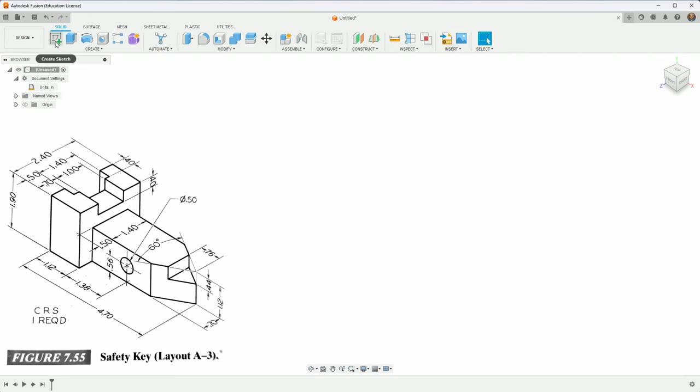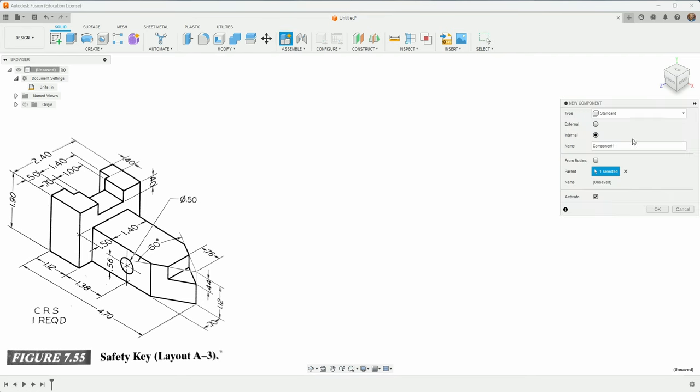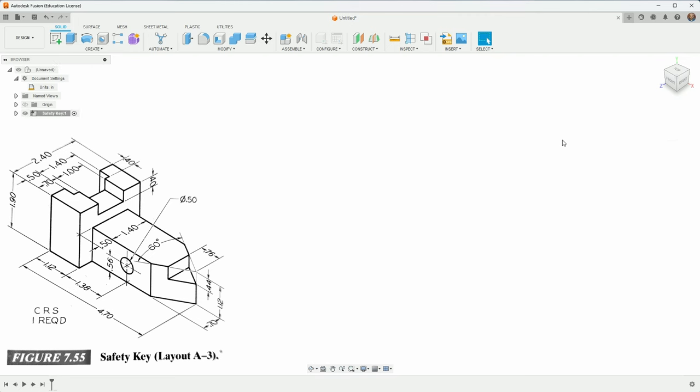I'll create a component. The first thing I always do is create a component and I will call it safety key. The reason I'm creating a component and not just starting in is because even though this is just a single body part that I'm modeling, there's a chance that maybe I start adding more components to this and that would require that each of them is in their own component. So just starting out by making a new component is always a good idea.